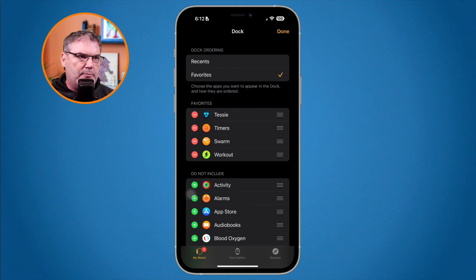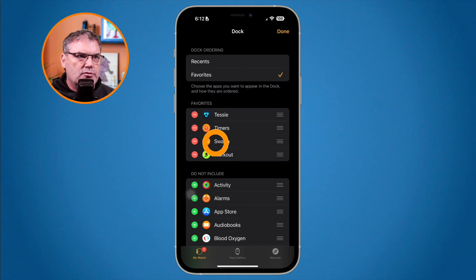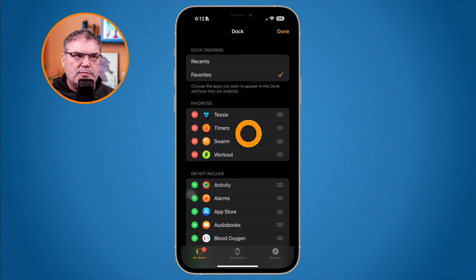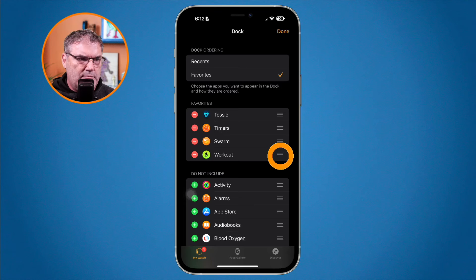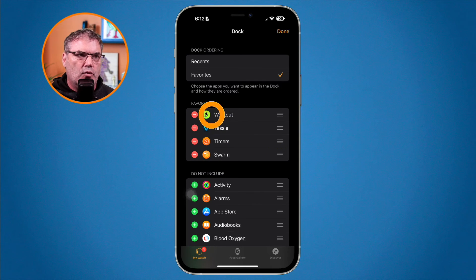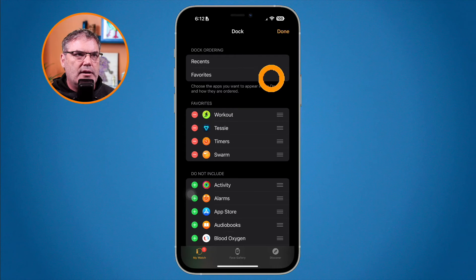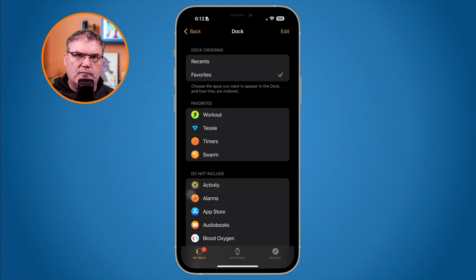From the edit screen, I can tap the green plus to add any app to my favorites, or tap the red circle to remove an app. I can also reorder them — for example, I use Workout more than Tessie, so I want it at the top of the list. I just drag it up and Workout will be at the top. When I'm done I tap Done in the upper right corner. Now I've configured my dock. Let's go back to the Apple Watch.